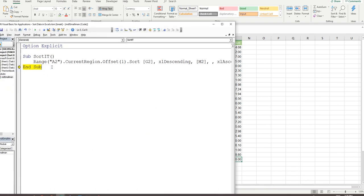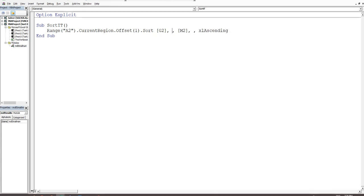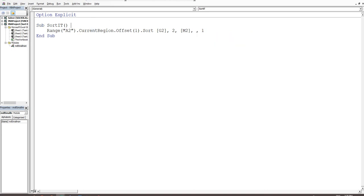For bonus points — the xlAscending and xlDescending constants can be replaced with their numerical equivalents: 1 equals ascending and 2 equals descending. So you can use 1 and 2 directly. If you do that, add a comment explaining what each number means so anyone reading the code understands: '1 is equal to ascending' and '2 is equal to descending'.